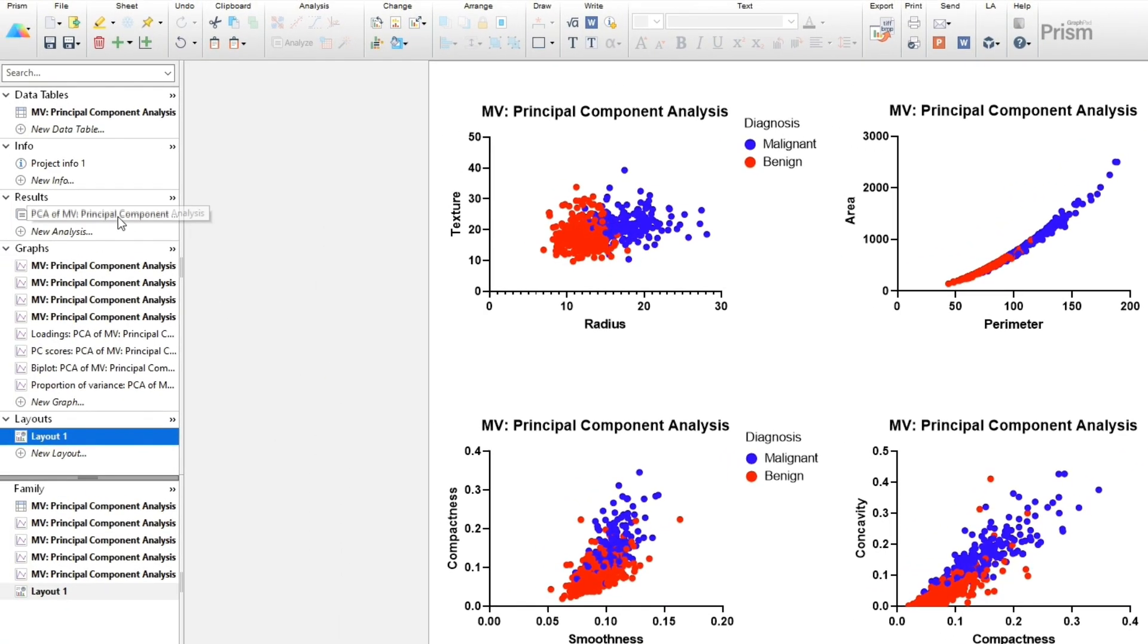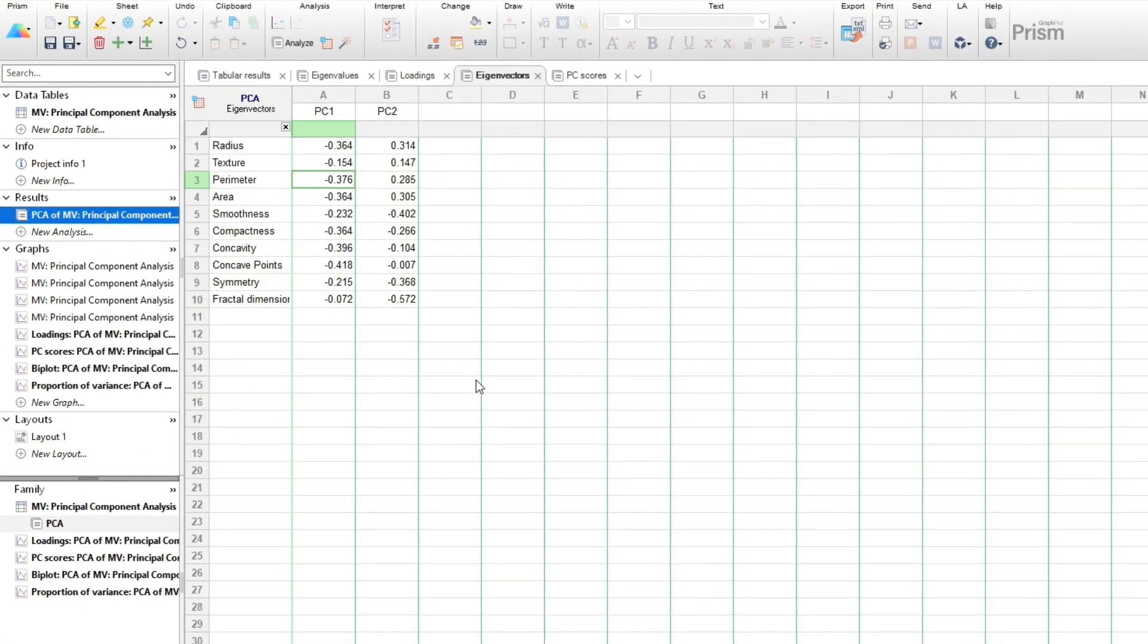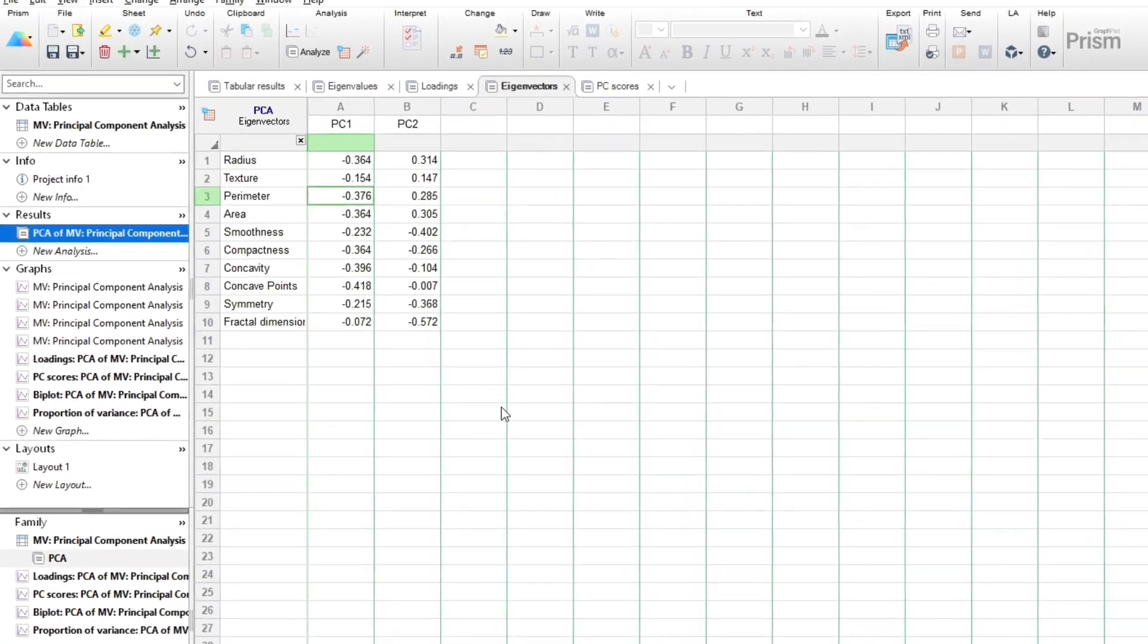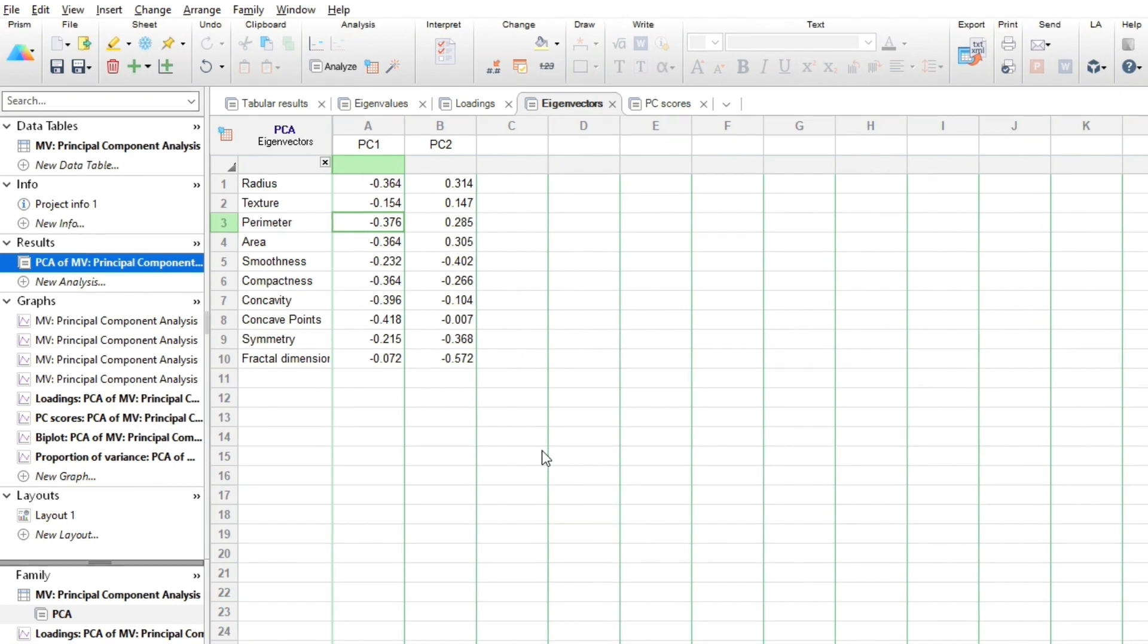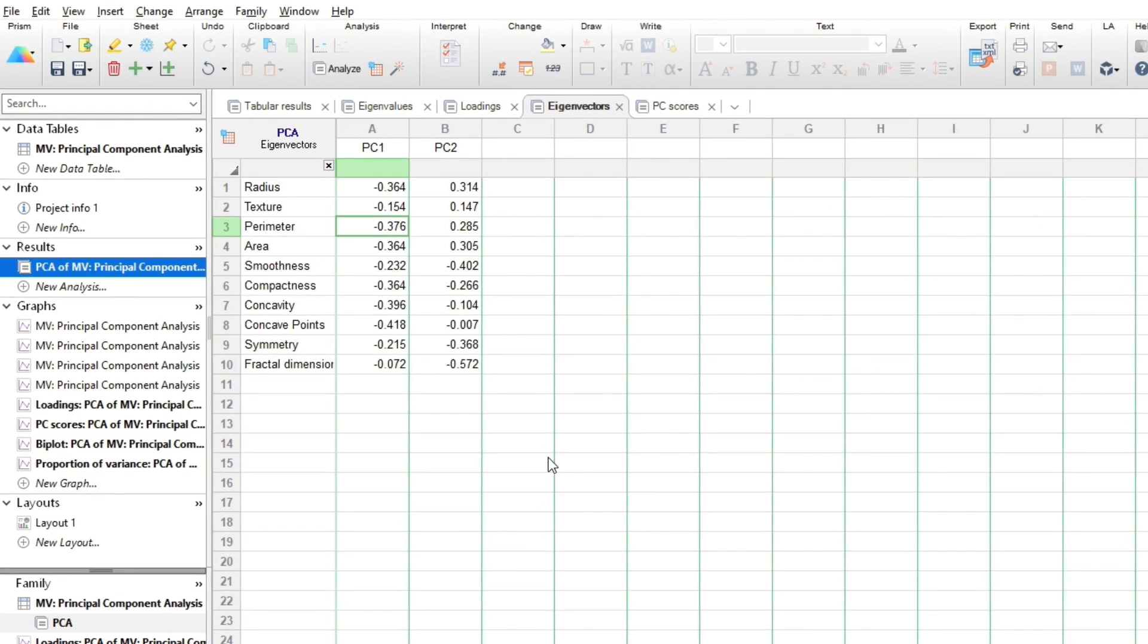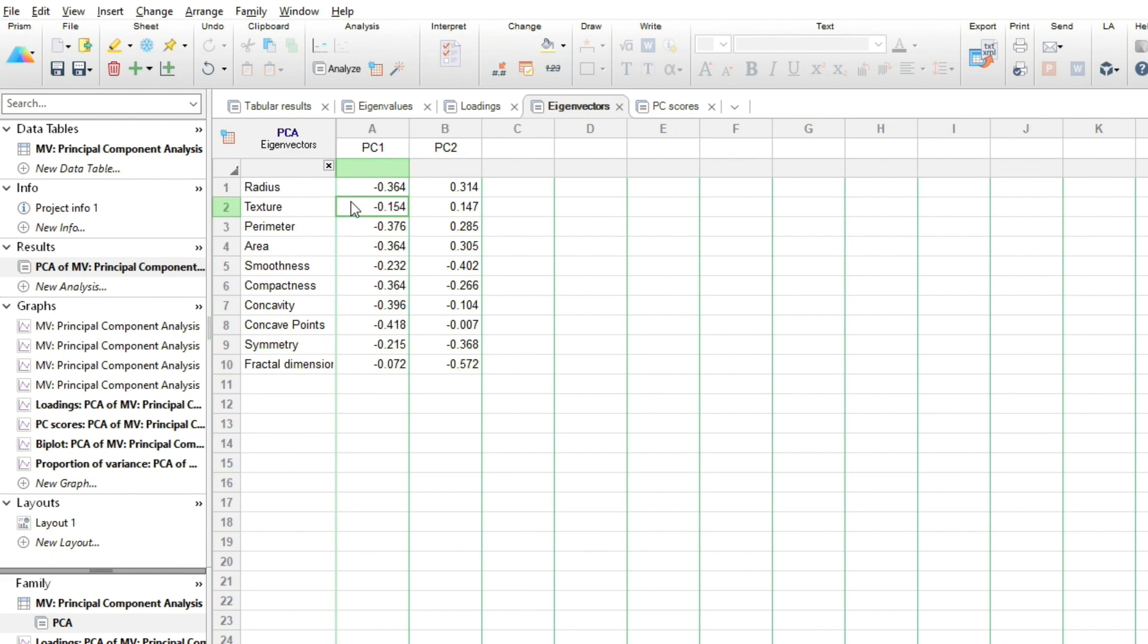Each principal component, also called an eigenvector, is a linear combination of all the input variables. For example, the first component is defined as negative .364 times radius, minus .154 times texture, minus .376 times perimeter, and so on.